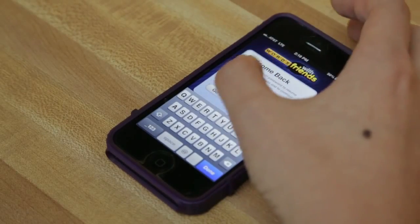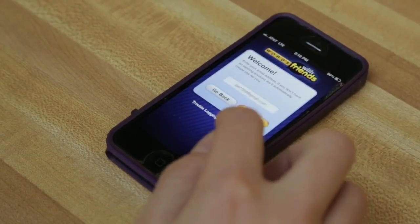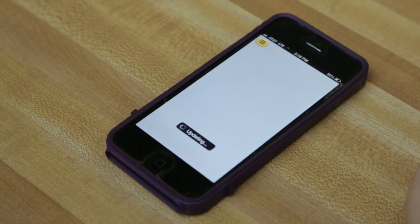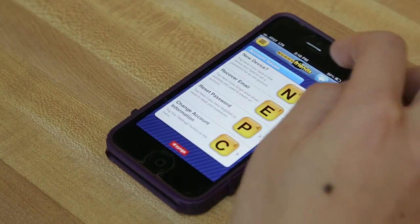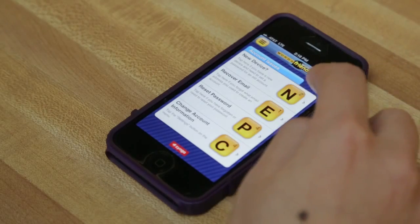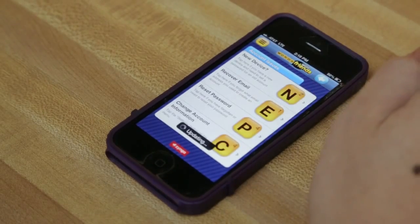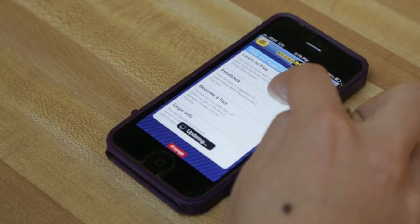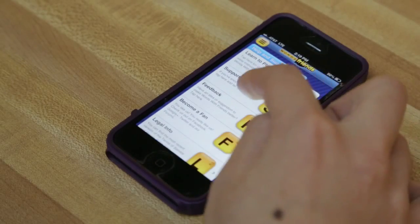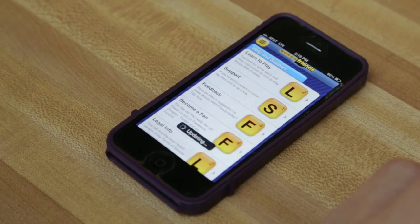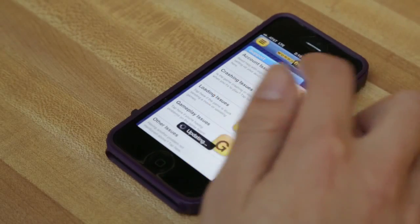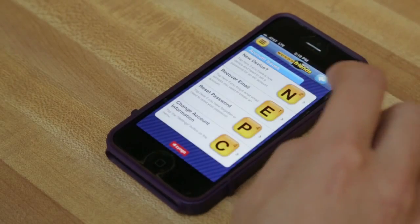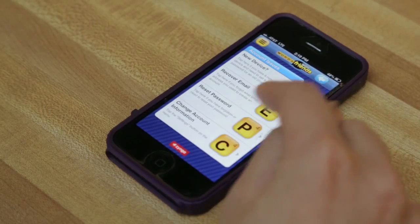So now, since I don't know what my password is, I'll go back and say get help. I say that I need a password reset. I'll go to support, account issues, reset password.